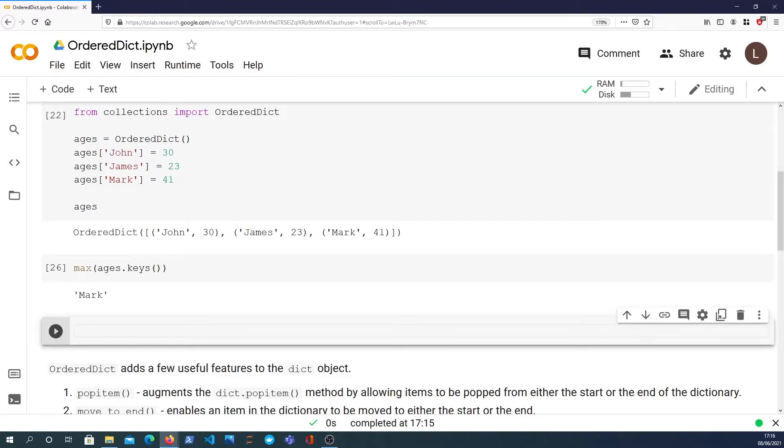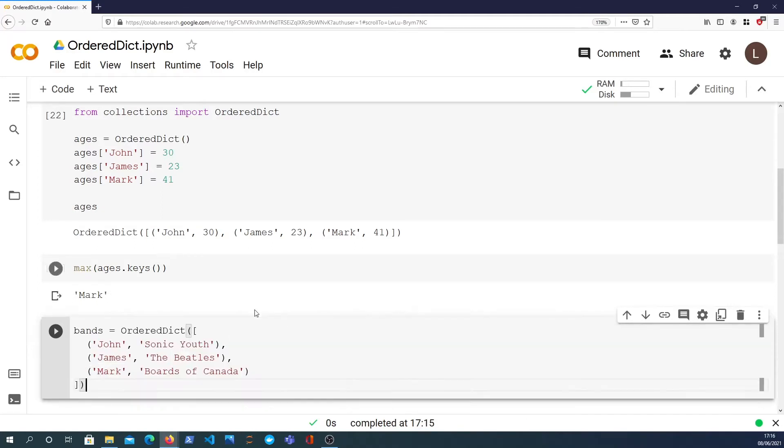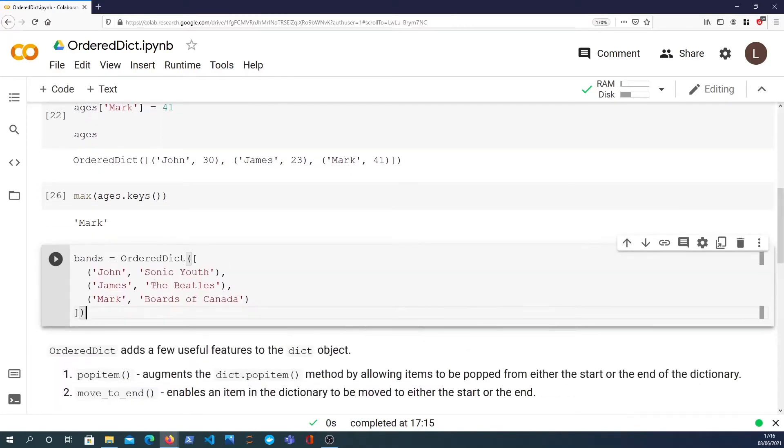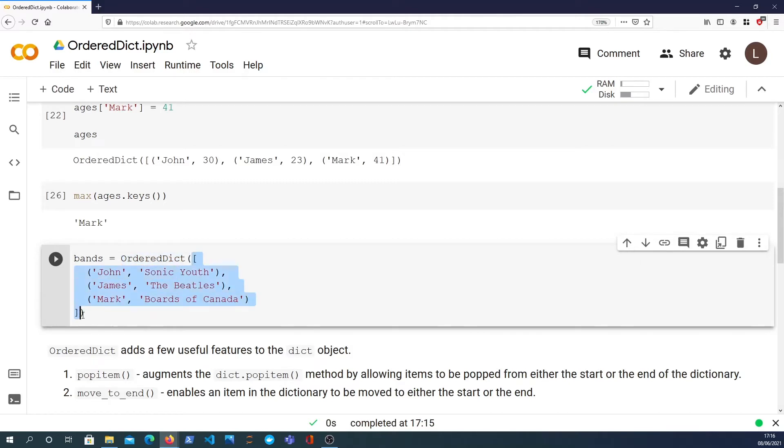Let's have a look at another way to construct an ordered dictionary, and this one's going to be bands. What you can do is to the OrderedDict constructor you can pass a list containing tuples of key-value pairs.